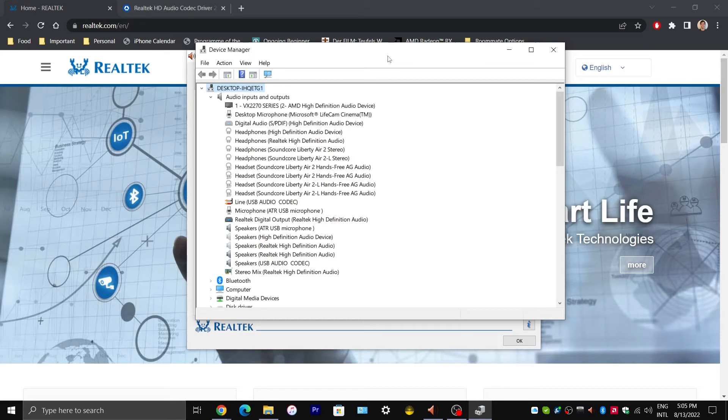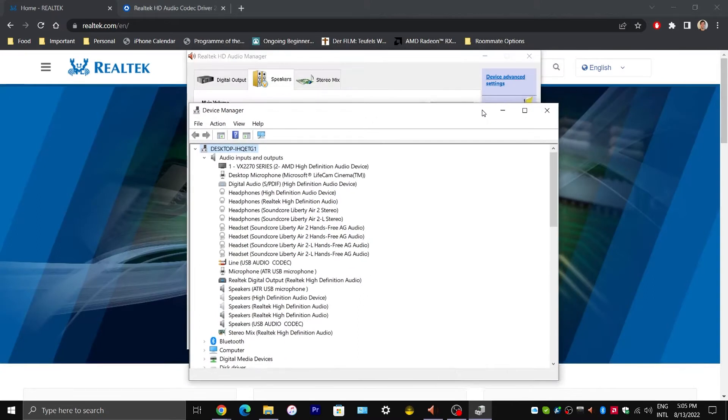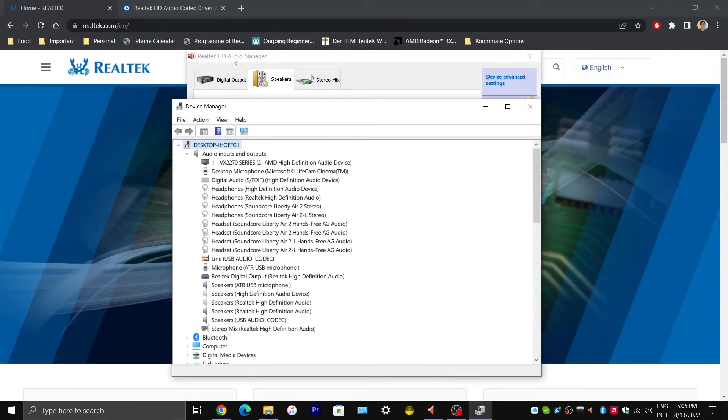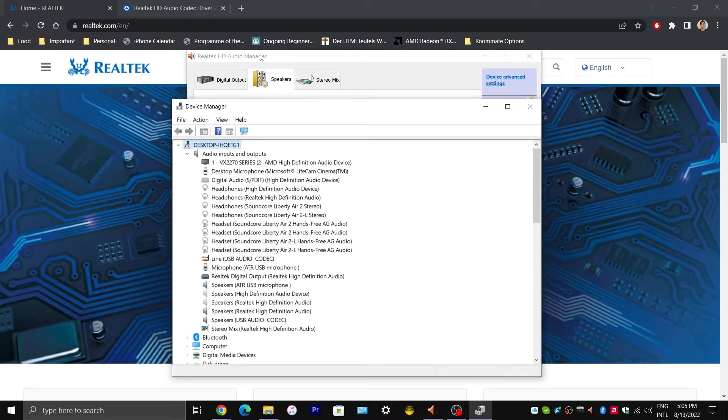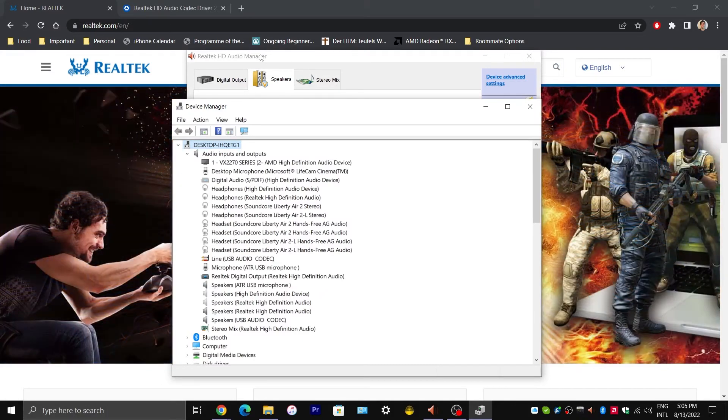Because we are going to install the correct audio driver that will give us this Realtek HD Audio Manager. And we want to do this first before we restart because Windows might install its own driver that is not what we want.